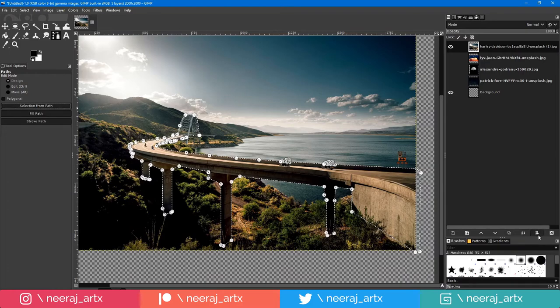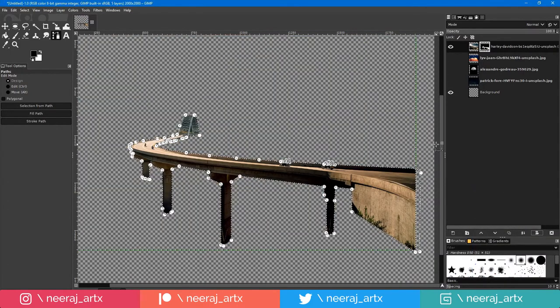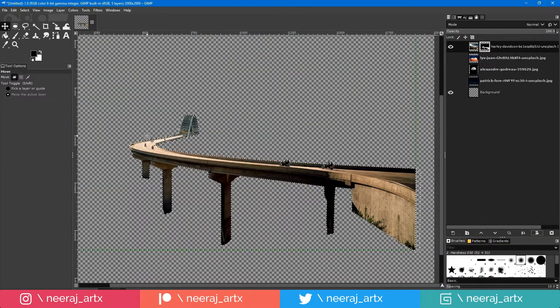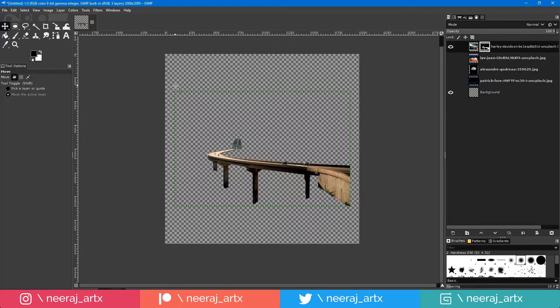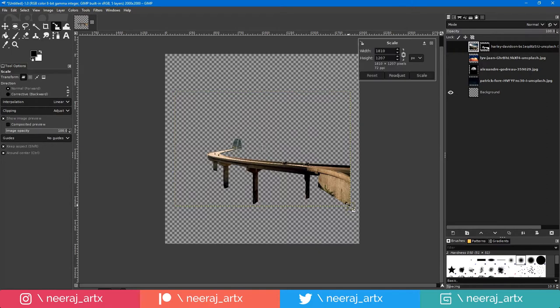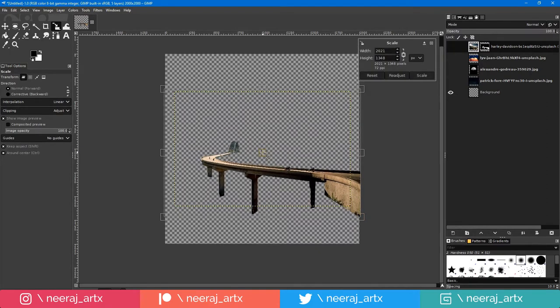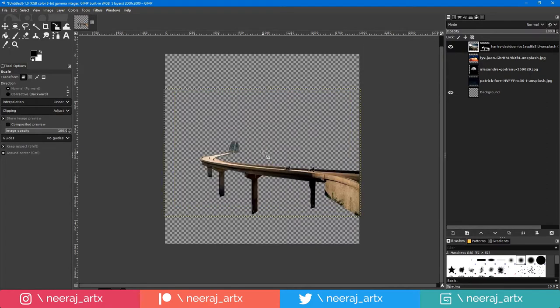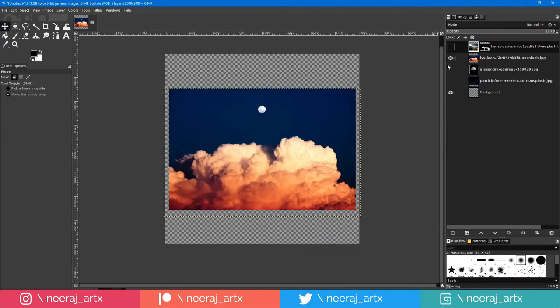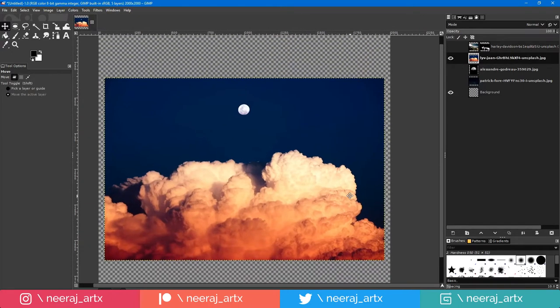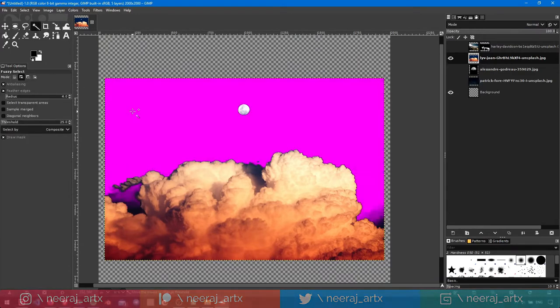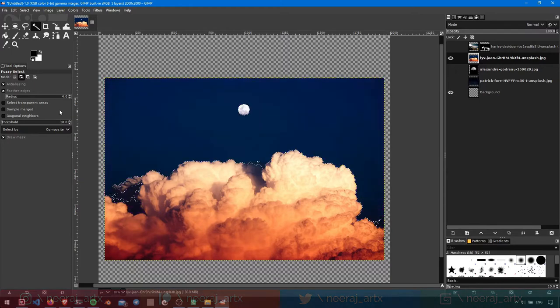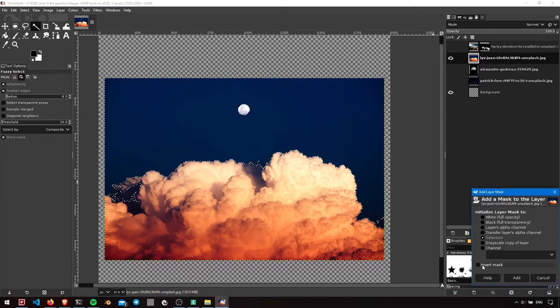Next, add a layer mask and make sure invert mask is unchecked. Mask out the sky by using fuzzy select tool and click and drag to preview the mask. Invert the mask this time to hide the sky.